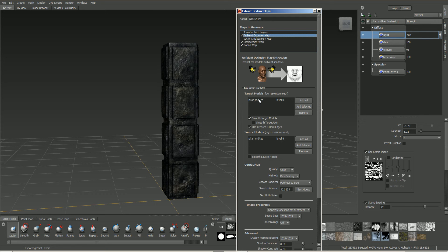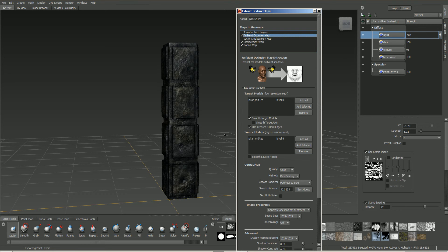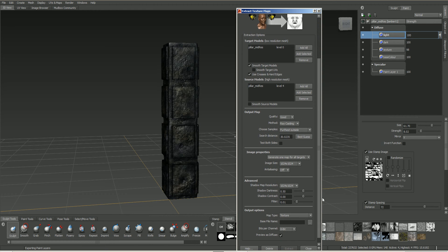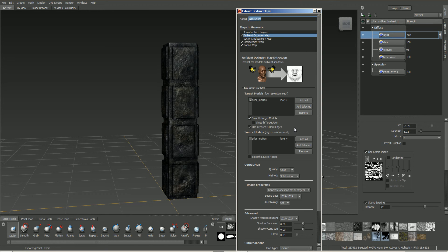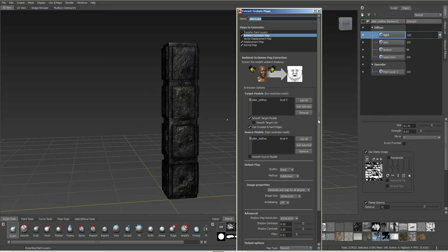Now, Mudbox does a lot of this for us. So what we have here is our target model. So this is the original model at level zero. Added. We have the model at its highest level. Added. So this is our pull out mid-res from there, that high resolution mesh. And then we can go down to the options. So I'm going to put this on quality good. For the method, this is important. We want this to be subdivision. It's going from a higher subdivision level to a low subdivision level.